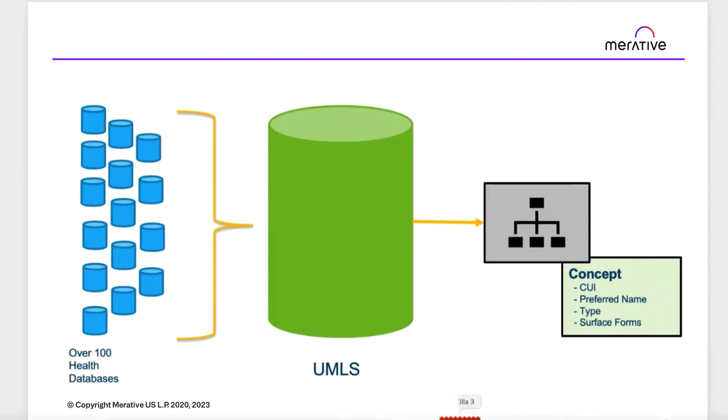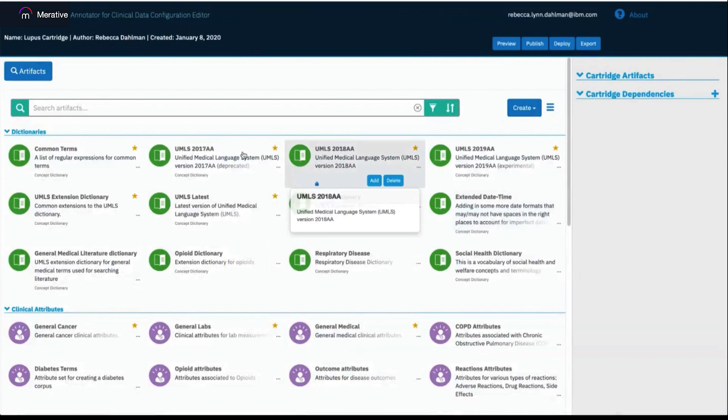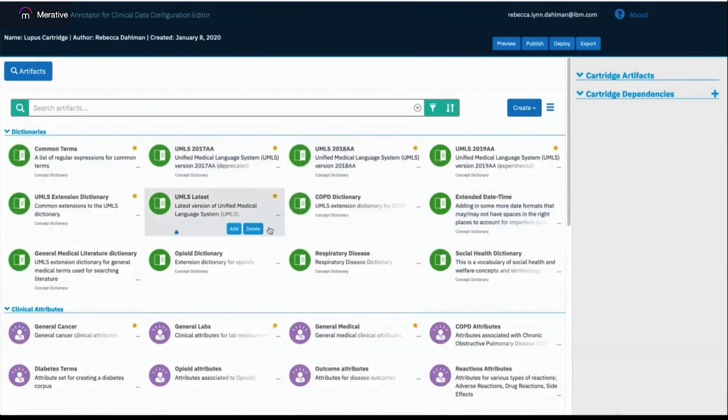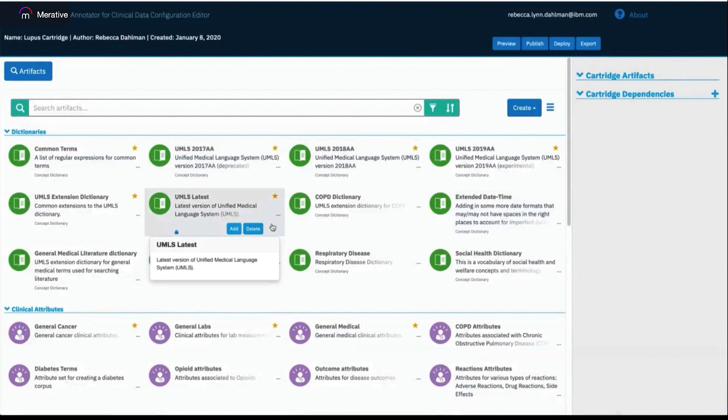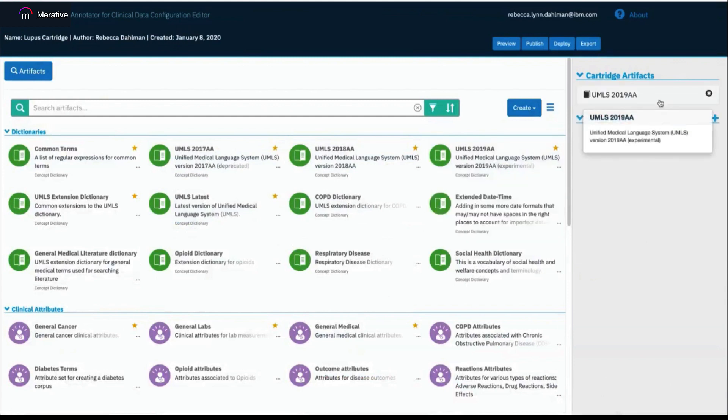In the Annotator for Clinical Data Configuration editor, you can use UMLS in multiple ways. You can see we offer multiple versions of UMLS, and we also offer one called UMLS Latest, which automatically pulls in the most recent version of UMLS that we offer. I'm going to use UMLS 2019 AA in my cartridge, so I'm going to hover over it and click the Add button. You can see it now appears in my cartridge artifacts.